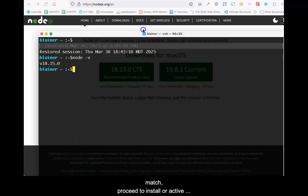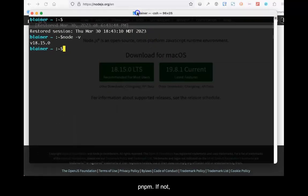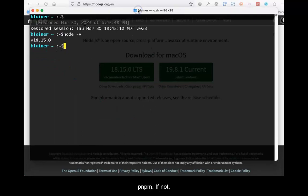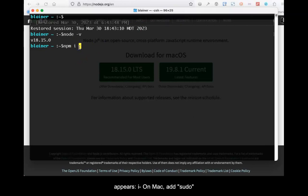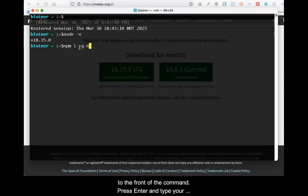If the numbers match with your computer and the recent or the most up-to-date LTS version of Node, proceed to install or activate PNPM. If not, update node first. Type npm i -g n and press Enter.